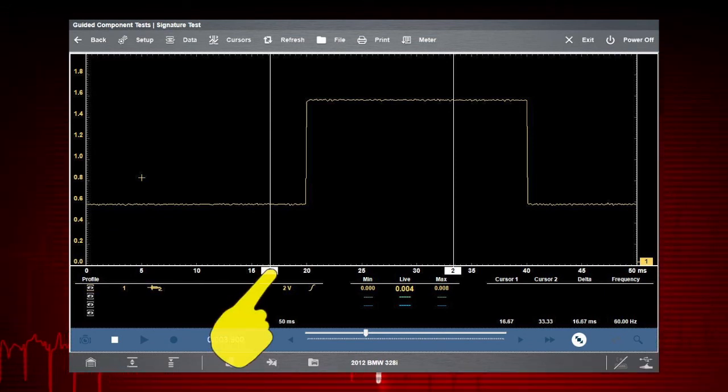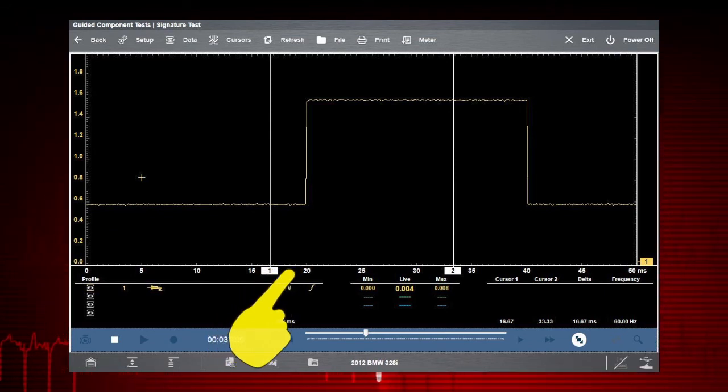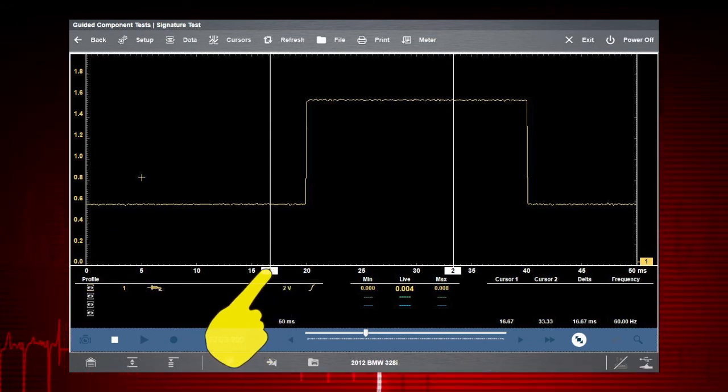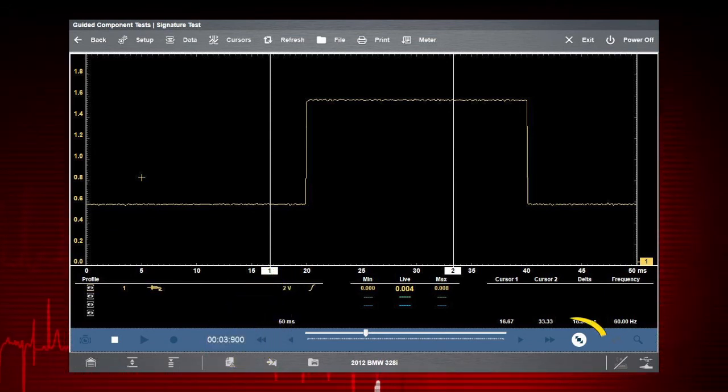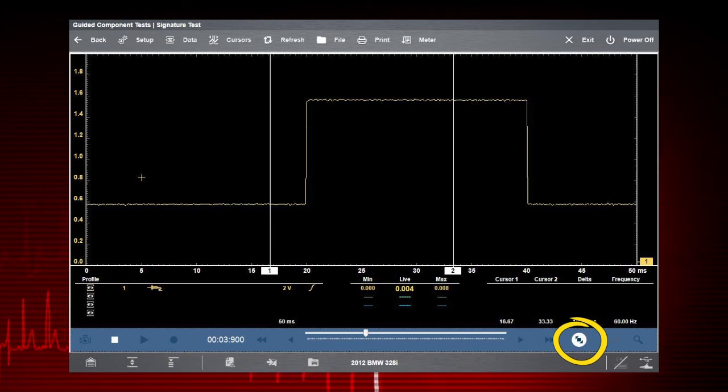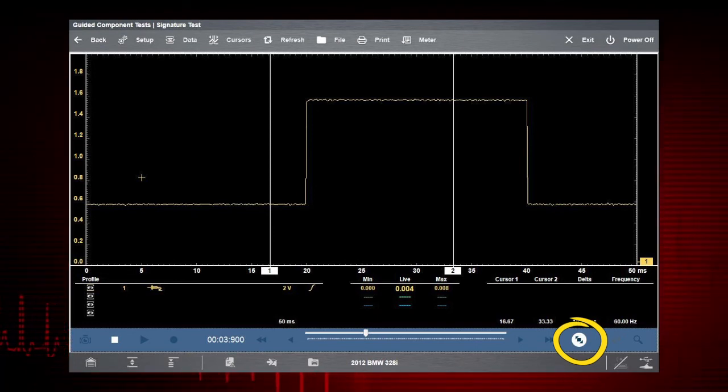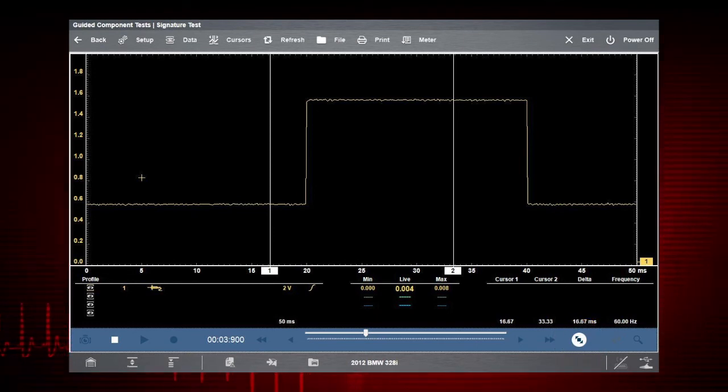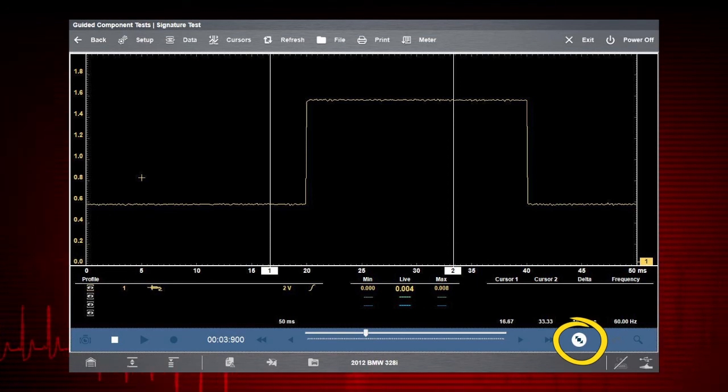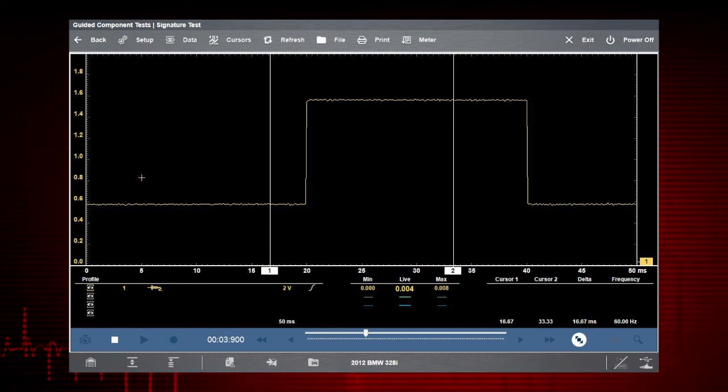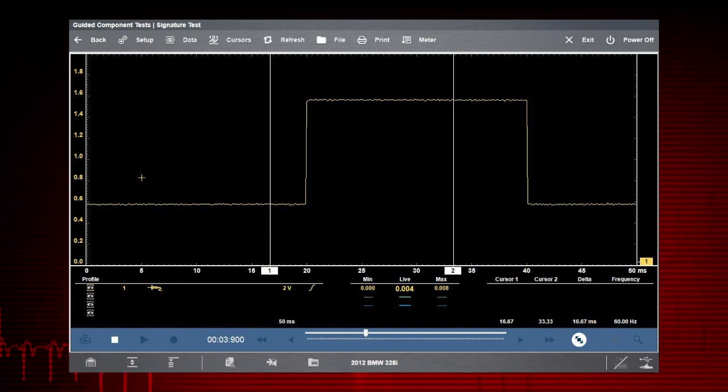To reposition a cursor, touch and drag it to where you want it. Touch the Shrink Expand Detail icon to view cursor measurements. Select the Profile icon at any time to customize meter settings.